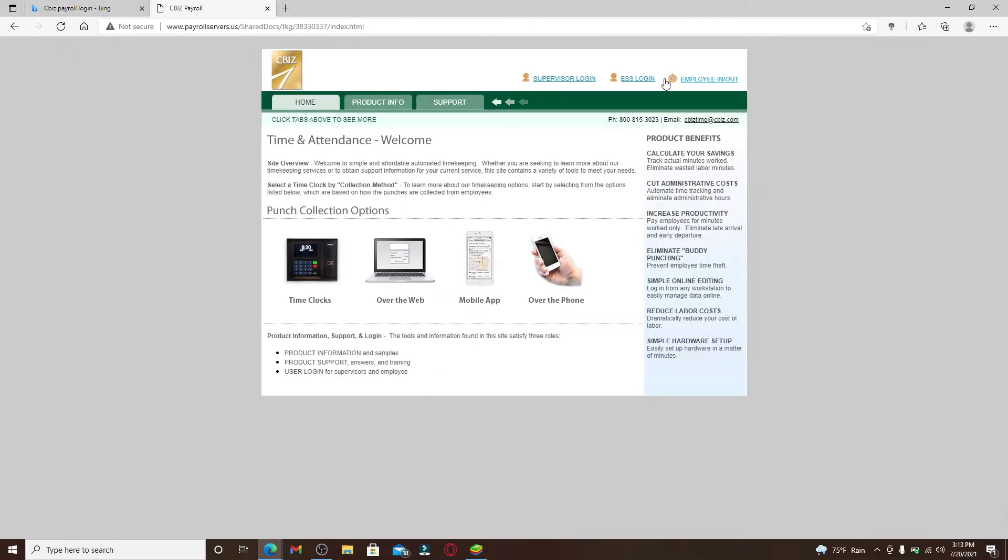If you'd like to log in as a supervisor, click on the first option. Similarly, click on any other area from the screen from where you'd like to log into your account.